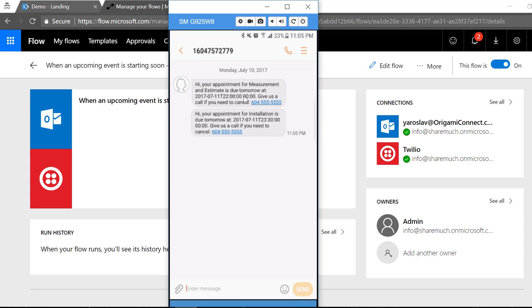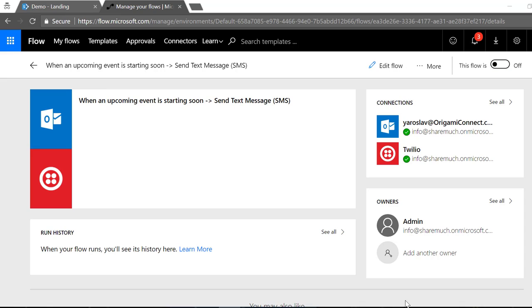But if I open them, I got reminders for both of my appointments. High appointment for measurement and estimate is due tomorrow, and of course I get the full time here. And as well I have a reminder for my second appointment for installation. Now if I want to cancel this appointment I can just call this number, I can text back. See how easy that was?